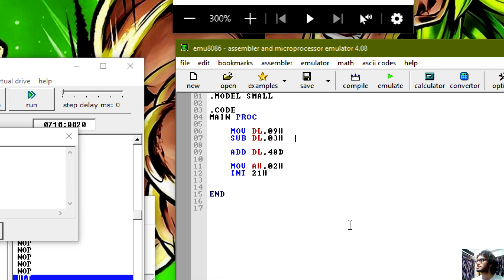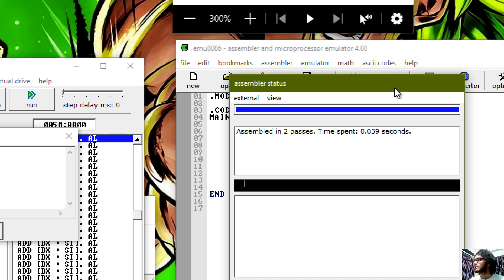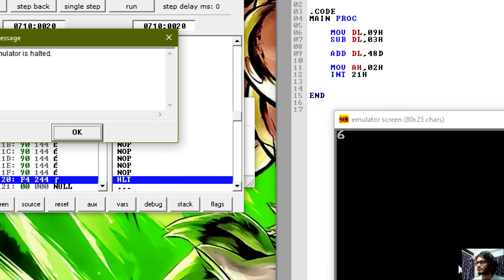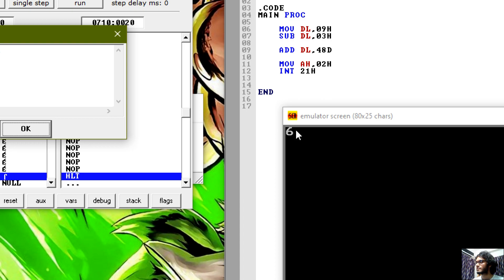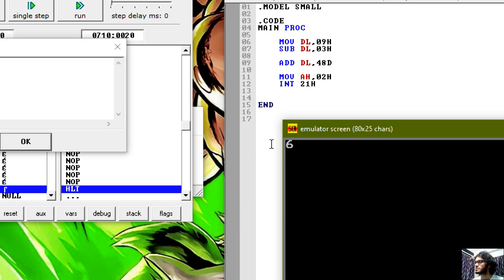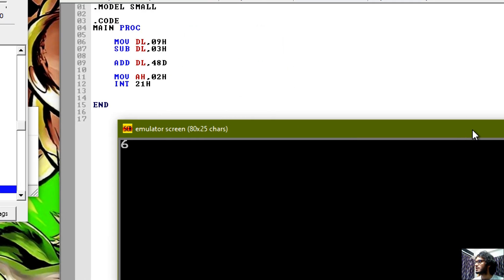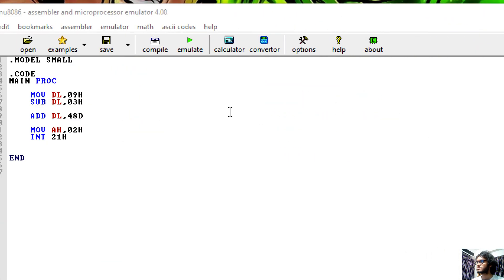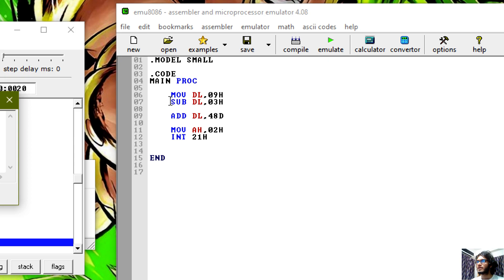Subtract is even the same. What should I do with the code? So 3 and 9, and the task result is 6. I will use the instruction and subtract.